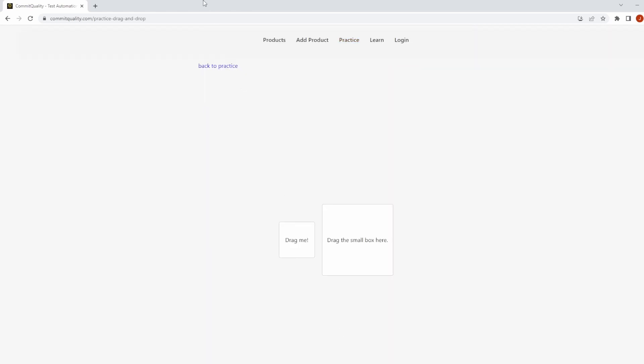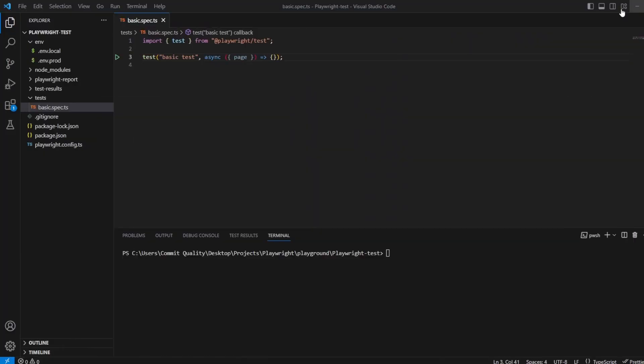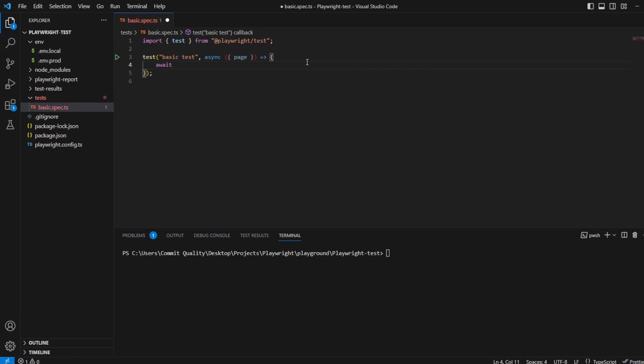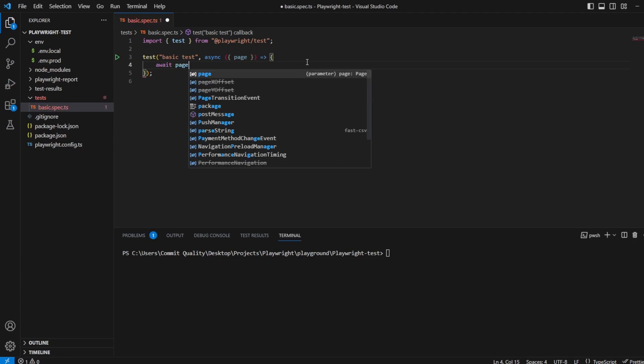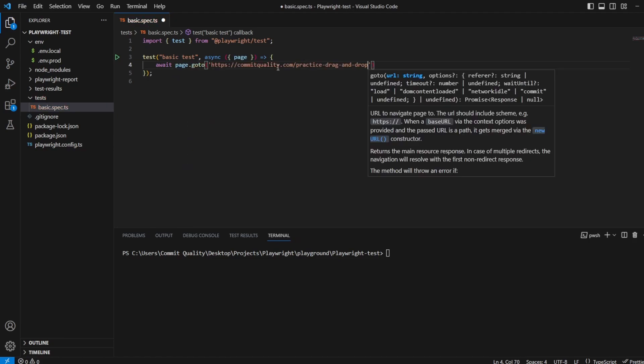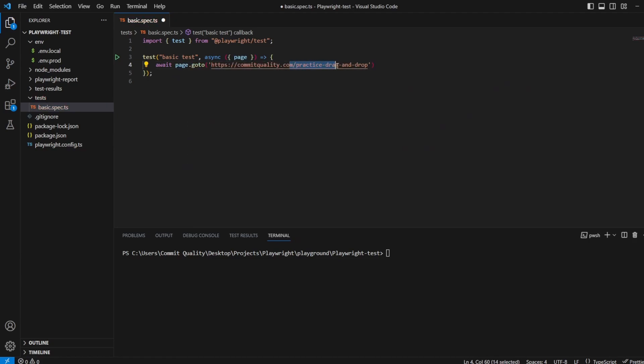Let's go back to drag and drop. I'm going to copy this URL and let's open up our test pack. So all I've got at the moment is just a basic test, and we're bringing in the page fixture. First of all, we want to say go to the page, so let's say go to CommitQuality.com/practice/drag-and-drop.